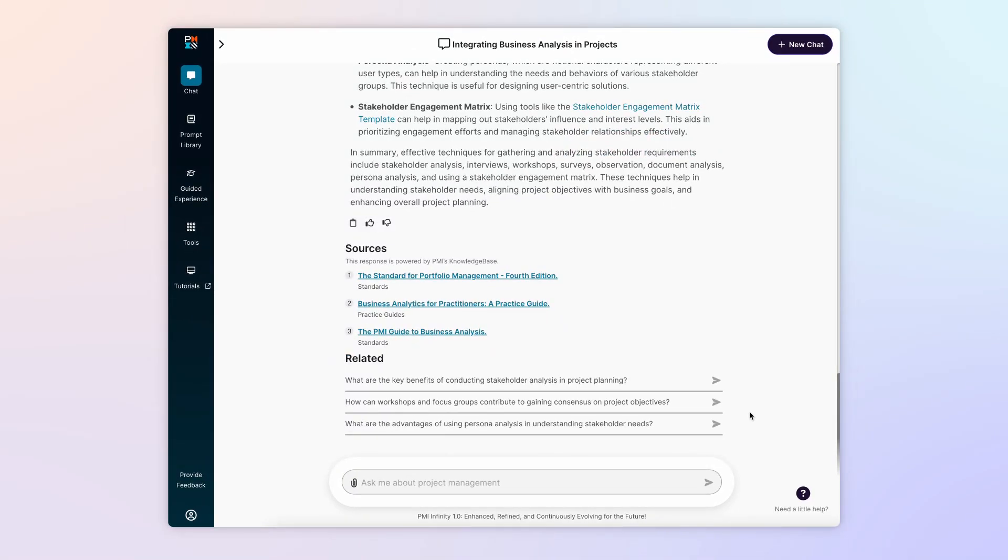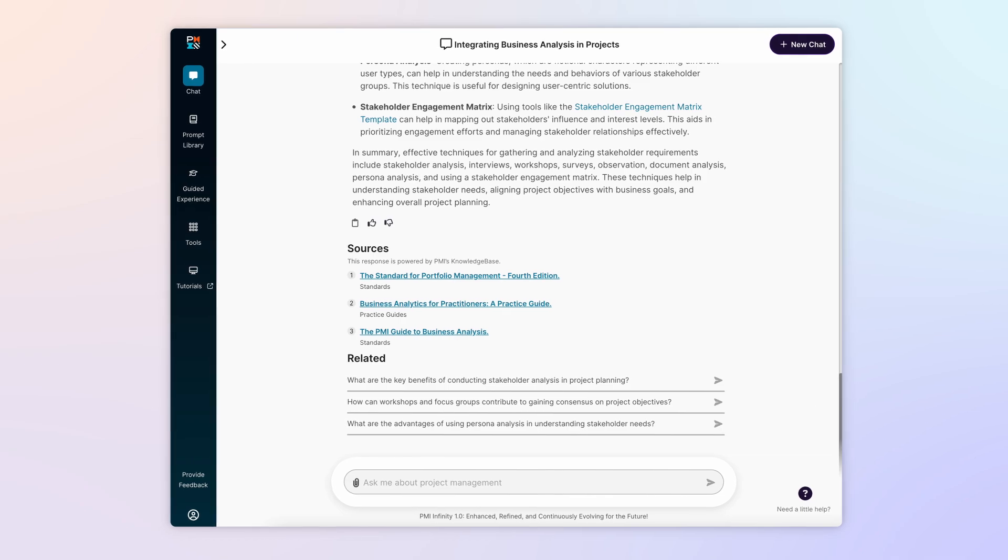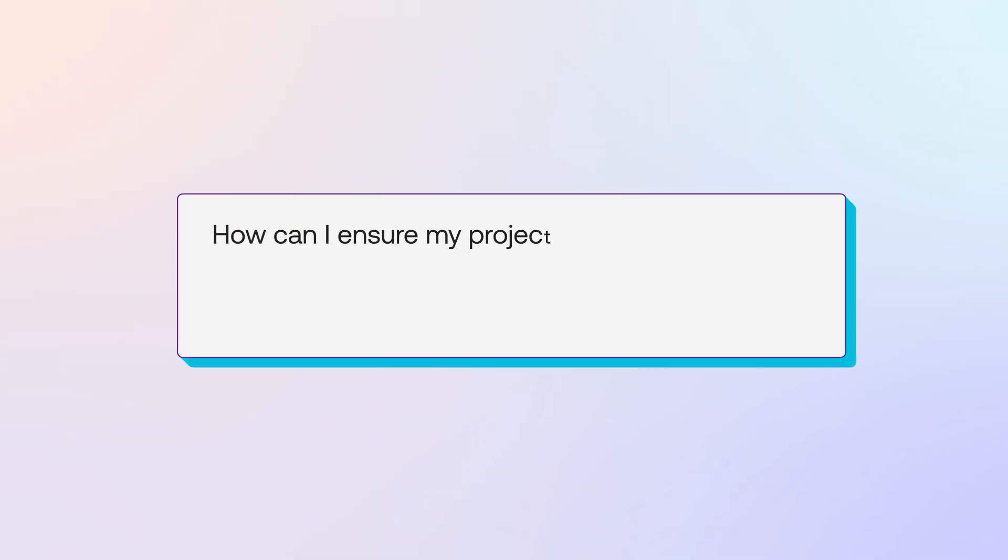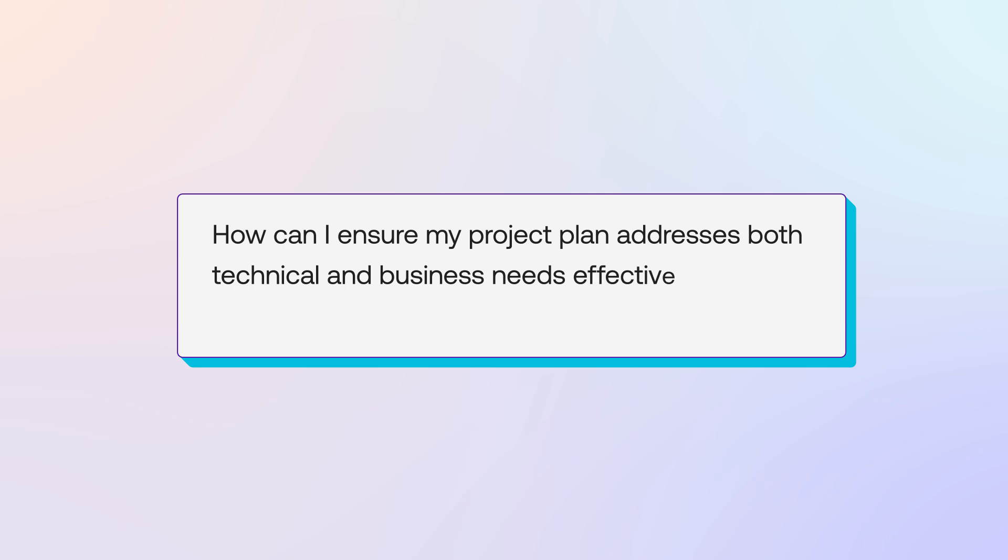Now you've got some useful techniques to explore in more detail, but you also want to learn about technical and business needs. So that's your next question. How can I ensure my project plan addresses both technical and business needs effectively?